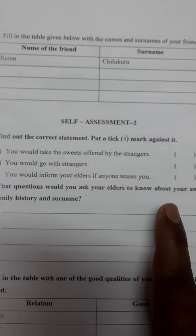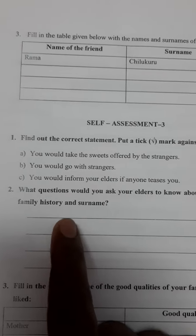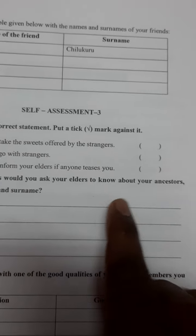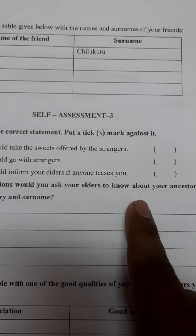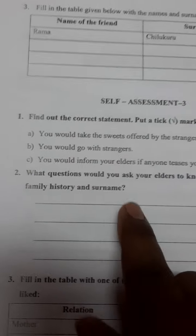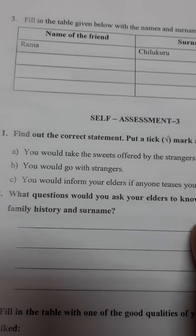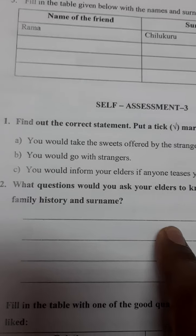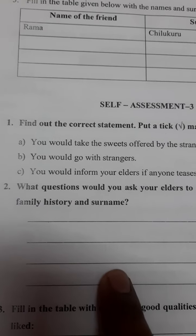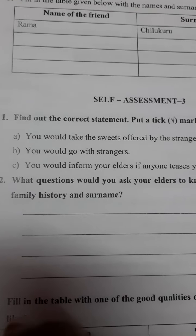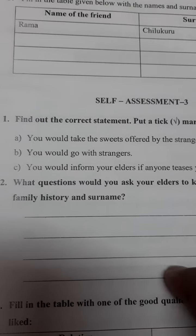What questions would you ask your elders to know about your ancestors, family tree, and surname? Here are four questions. First: Dear father, who were our ancestors? Second: Dear father, what is our family history? Third: Dear father, what is our family surname? Fourth: Dear father, how did we get that surname?